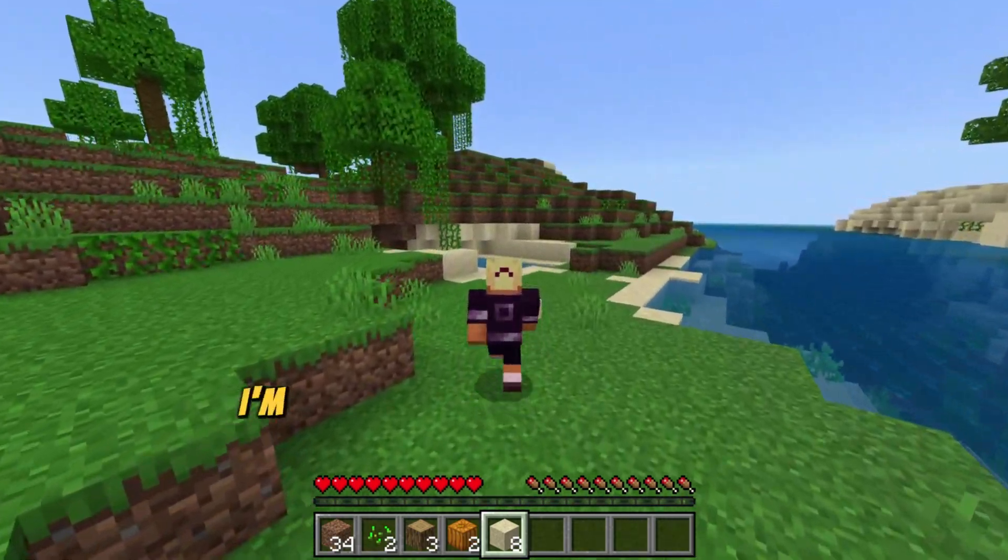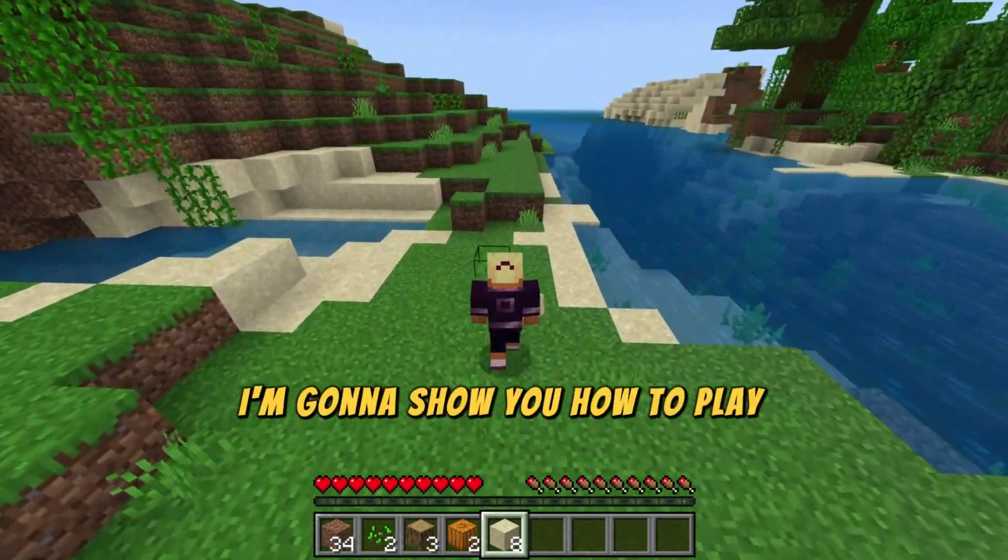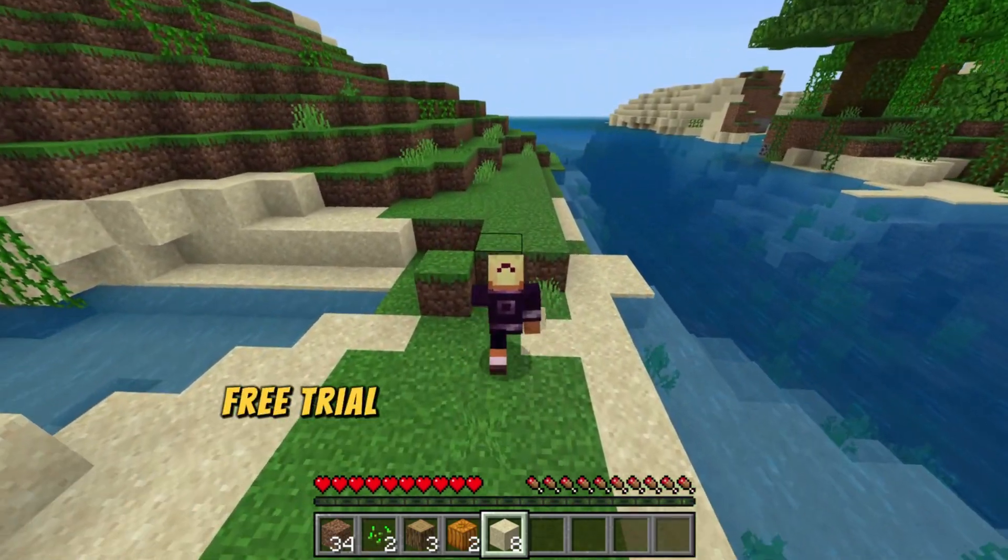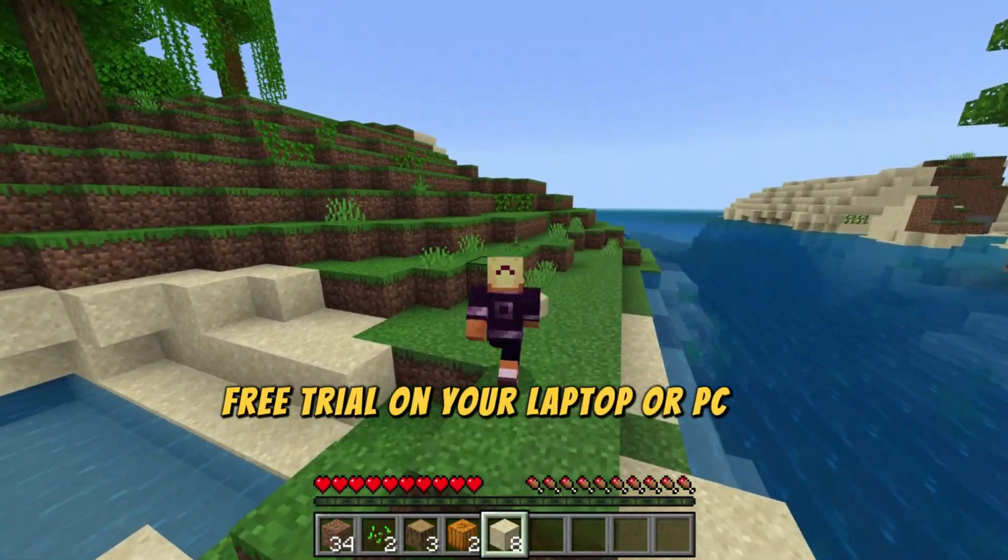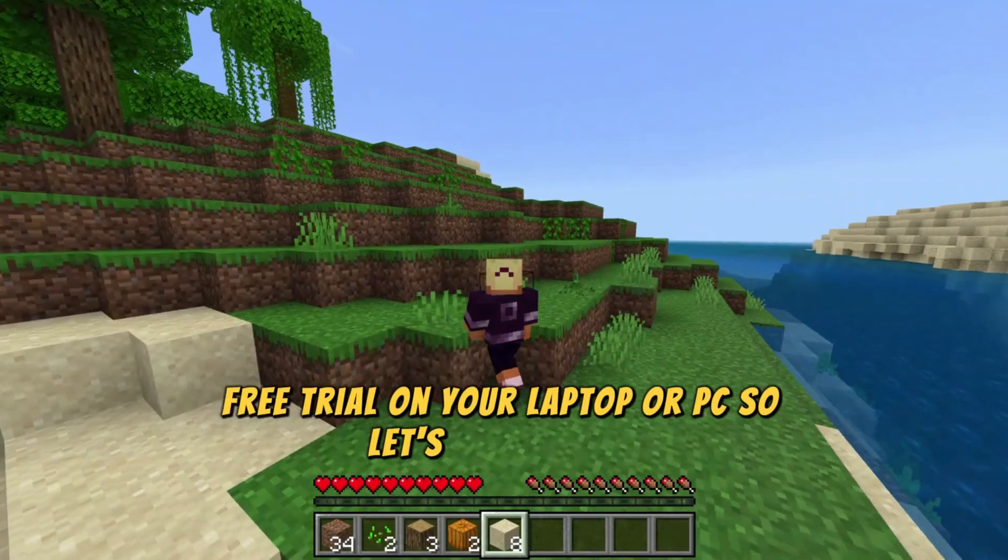Hello guys, in this video I'm going to show you how to play Minecraft Free Trial on your laptop or PC, so let's get started.